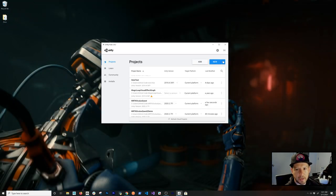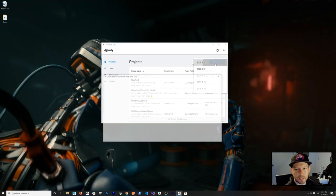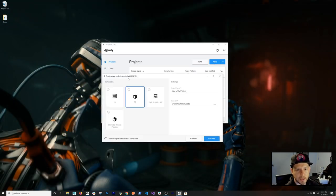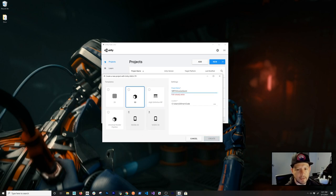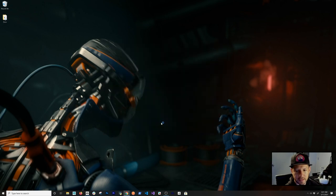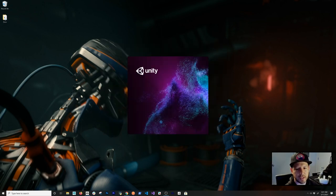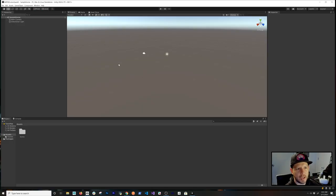I'm going to be creating a new project with the latest version of Unity as of today, which is 2020.2.7f1. I'll give it a name — I'll just call it '2' since I already went through that process. Click on Create and it's going to create a new project.